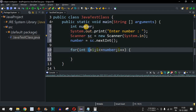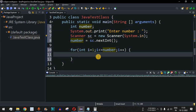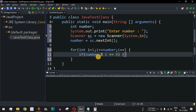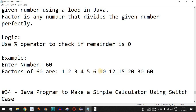Inside the loop, we check whether i can perfectly divide the entered number. We write: if (number % i == 0), then we print i. That means i is a factor of the entered number.